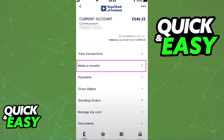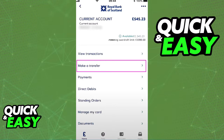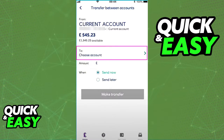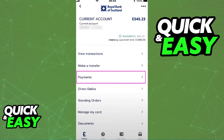In there, you have two options related to transferring money from the bank. You can either select 'Make a Transfer' to transfer money between accounts, as I'm showing you on screen, or you can select 'Payments' in order to pay someone new or one of your currently saved payees.